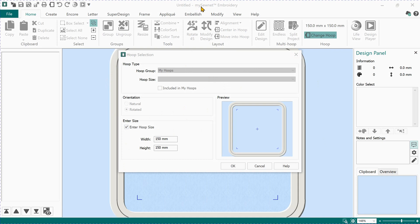MySewNet is the latest software program from the people who brought you originally 3D, 4D, 5D, 6D, 6D+ Premier, Premier Plus, Premier Plus Ultra, and now MySewNet. If you have 6D or Premier Plus, you'll probably find you can keep up with a lot of this in the lessons, but you will need the full package to be able to do everything.